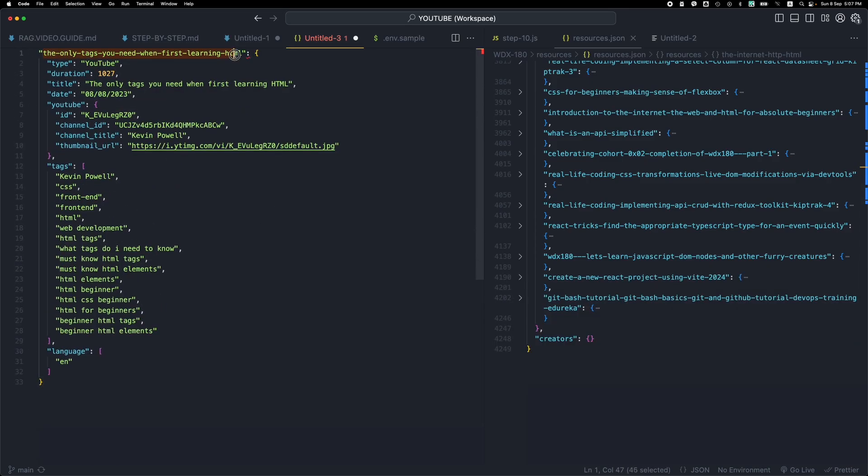So we have the title, kind of like the Slack format of this video, the type, the duration, the available tags, the language, the thumbnail URL and all this information.